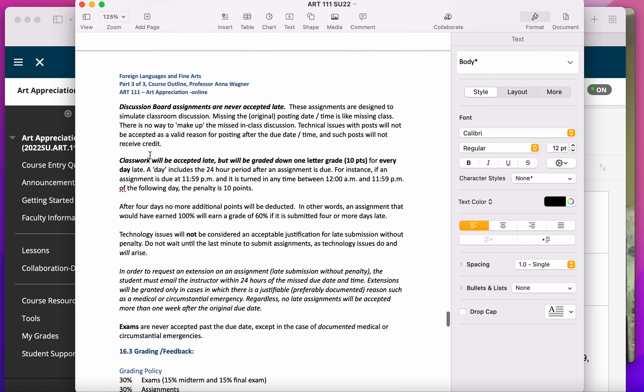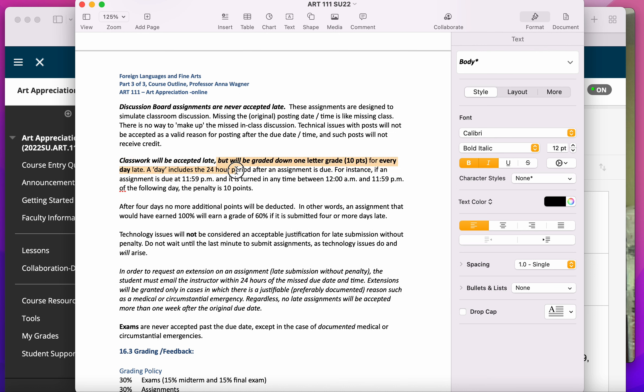All other stuff is accepted late, but here's an important one. It'll be graded down one letter grade, so like 10% down for every day that it's late.